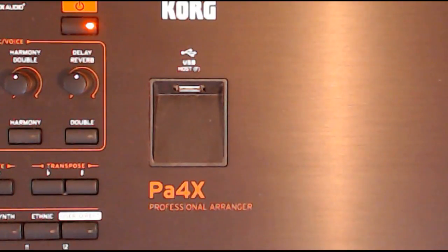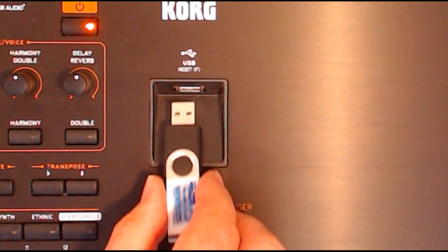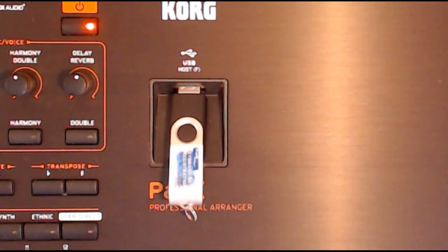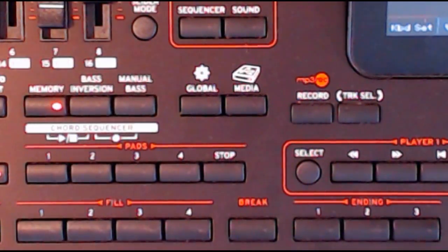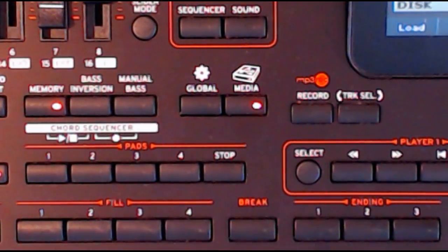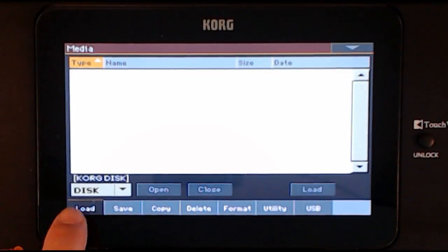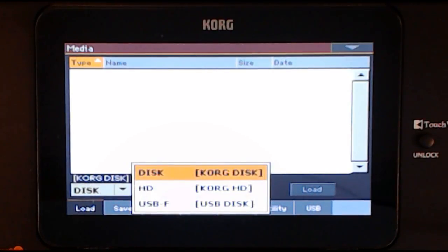Loading the software. Insert the USB stick into the USB socket on the front of the PA4X. Press the Media button on the panel to the left of the main screen. On the screen, tap Load. Use the device pop-up menu to select USB-F — tap the down arrow next to Disk and then tap USB-F.